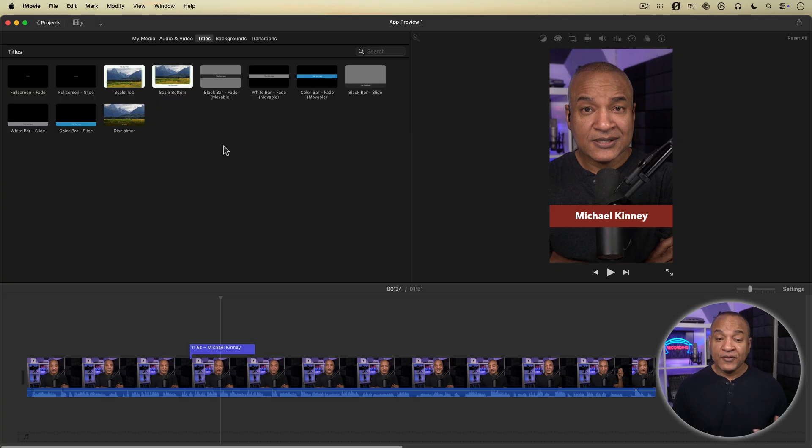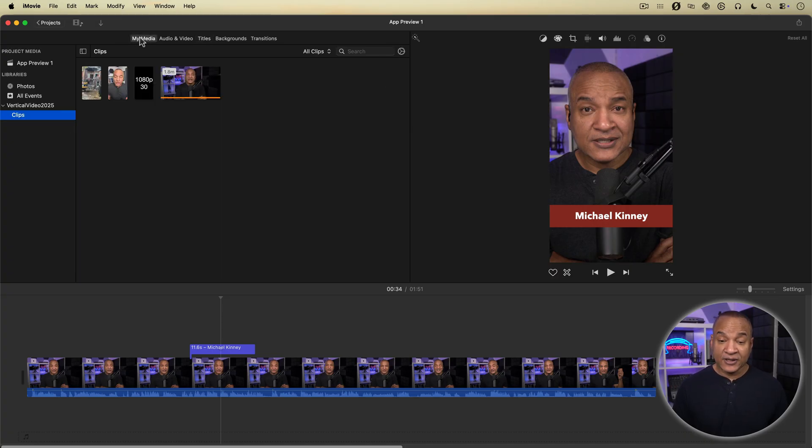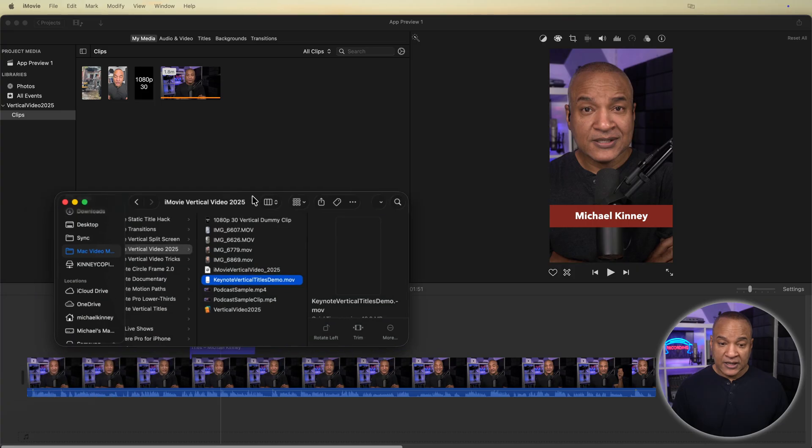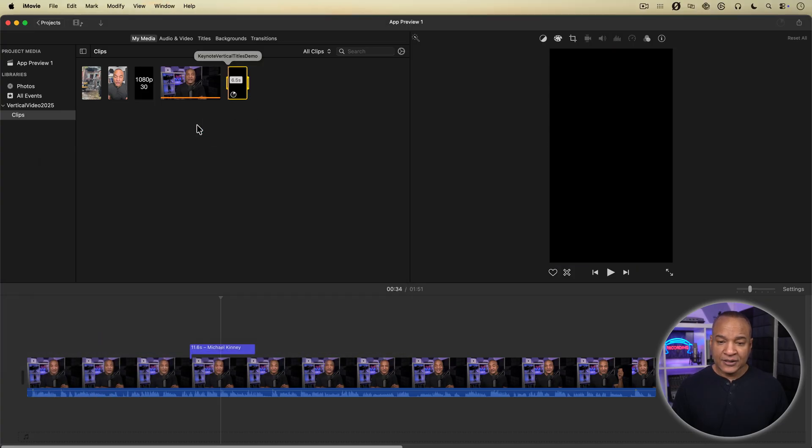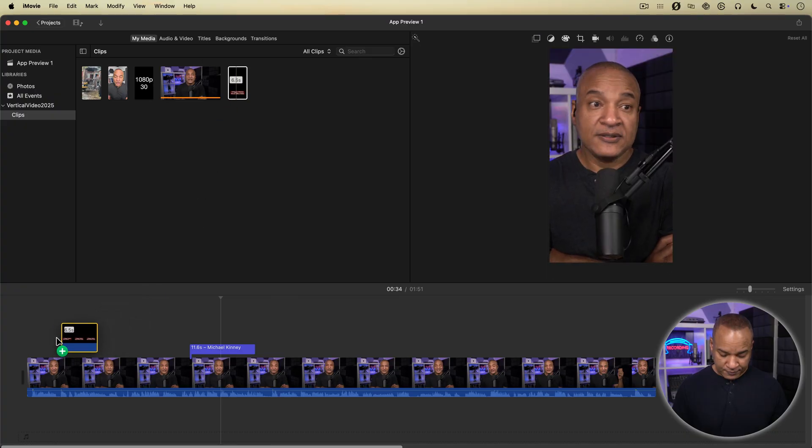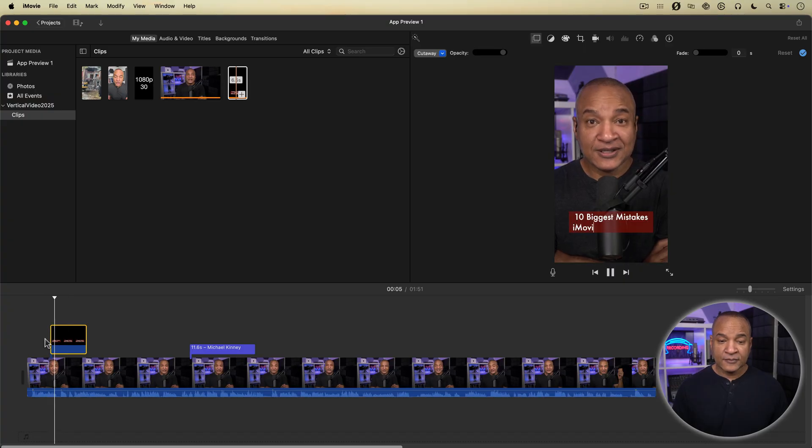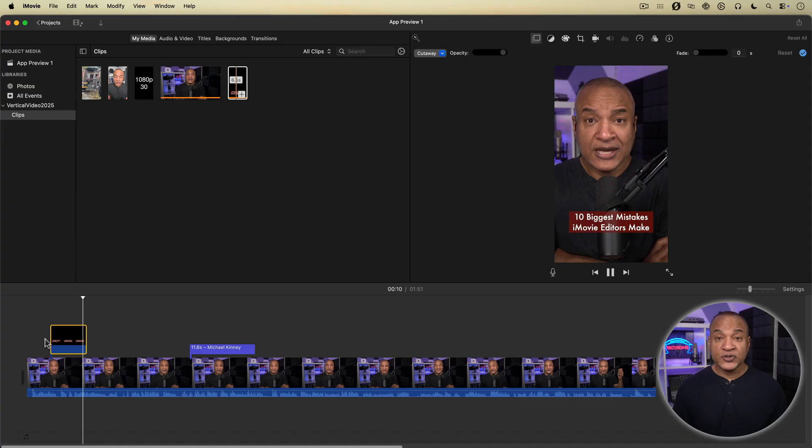But if you want maximum control and flexibility, you want to be creating your titles in Apple Keynote, and then bringing them into iMovie. I have an example of some animated text designed specifically for this vertical 9x16 frame created in Keynote with a transparent background that I will drag into my project and lay on top of my video. And there it is. I have a number of tutorials on creating text and graphics in Keynote for use in iMovie. Links below.